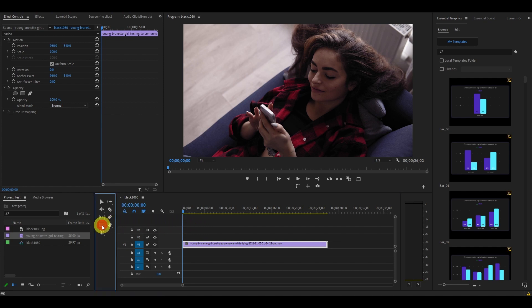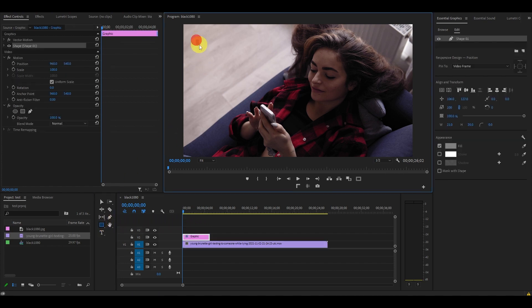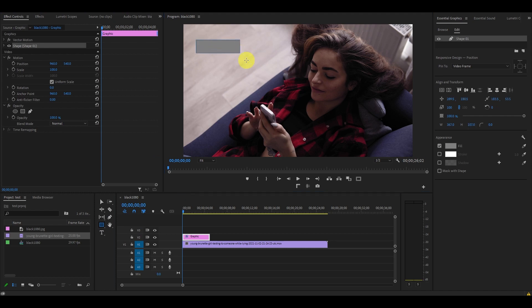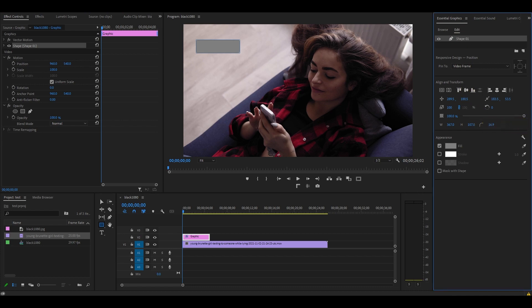Go over to the rectangle tool and draw out the building block for our future bubble on our preview screen. Now go over to the Essential Graphics panel, and under Align and Transform, increase the value of Corner Radius until your rectangle starts to take the chat bubble shape.